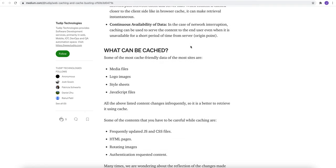Now what are the content that we can cache? We can cache media files, logo images, any static files, CSS, javascript files, etc.